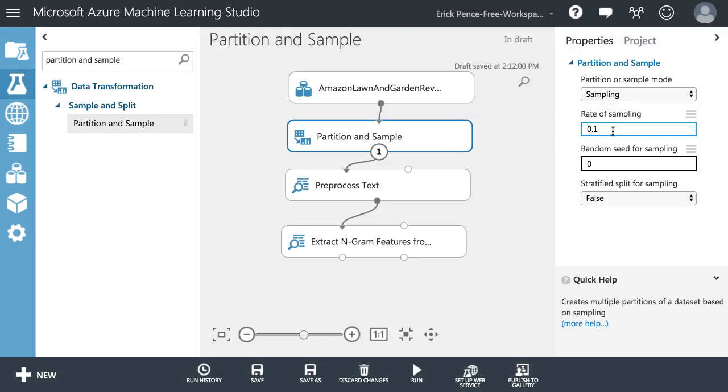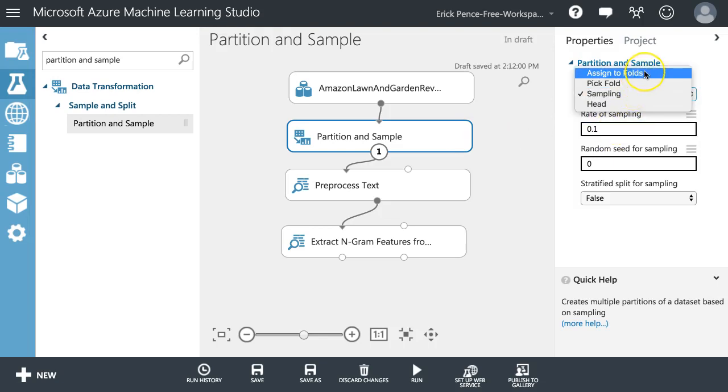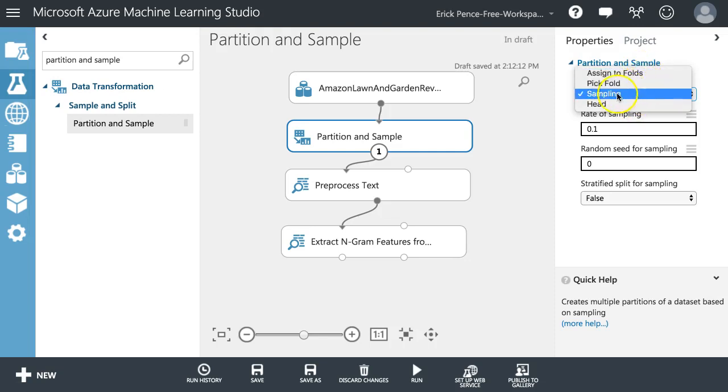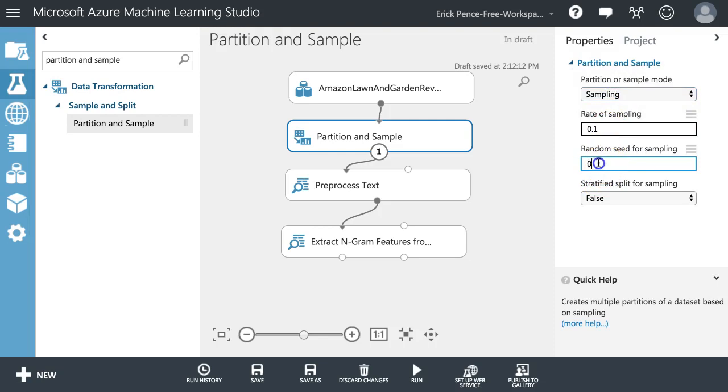So there's a bunch of different sampling methods. We can assign to folds - there's different techniques that will use this. I won't go over all these now, but for now this just means grab me 10%. And you can put in some random seed if you want to make it always the same 10%.